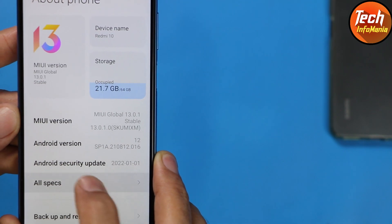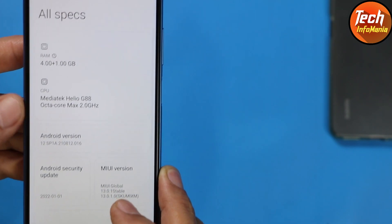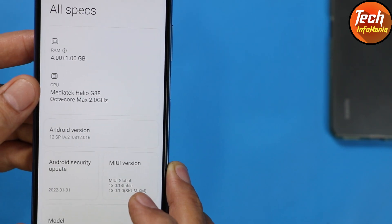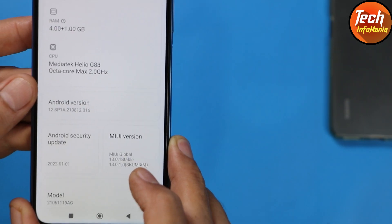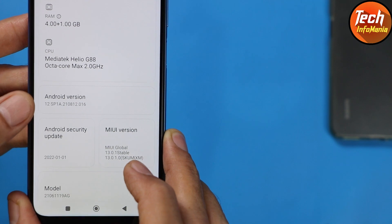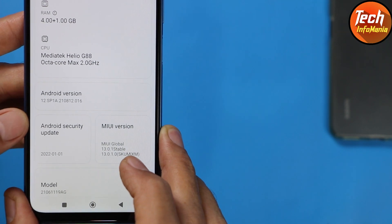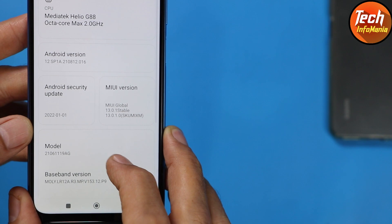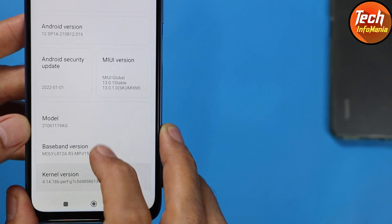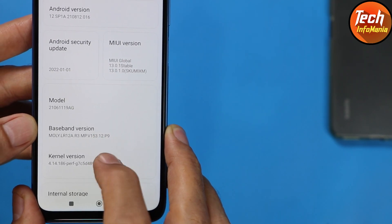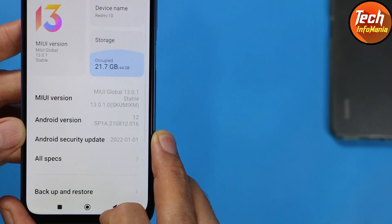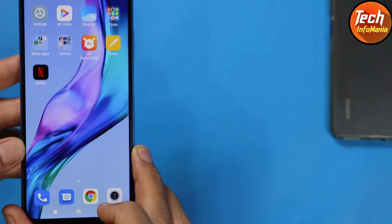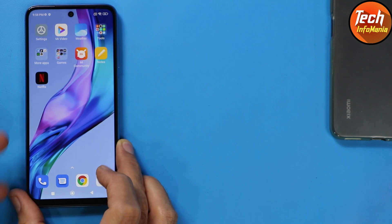If I tap further for all specifications, here are all the specs of my phone: MediaTek G88, Android version 12. You can also see the Android security patch, MIUI version 13.0.1, model number, and the baseband version. So my device got updated directly from MIUI 12.5.15 to MIUI 13.